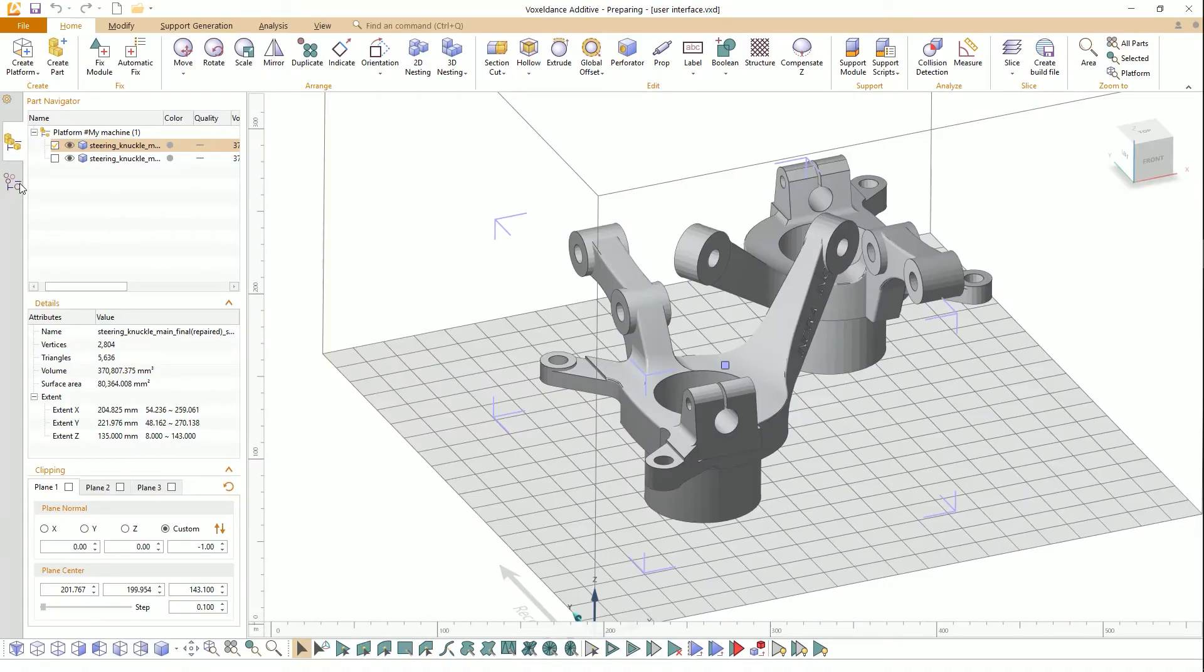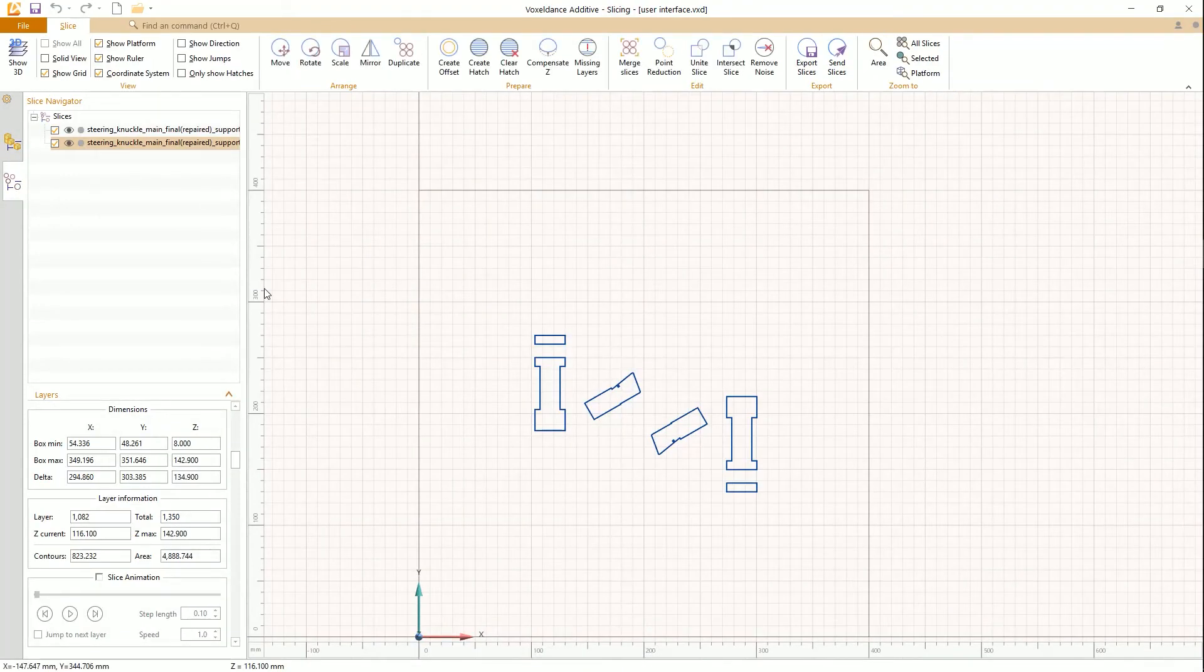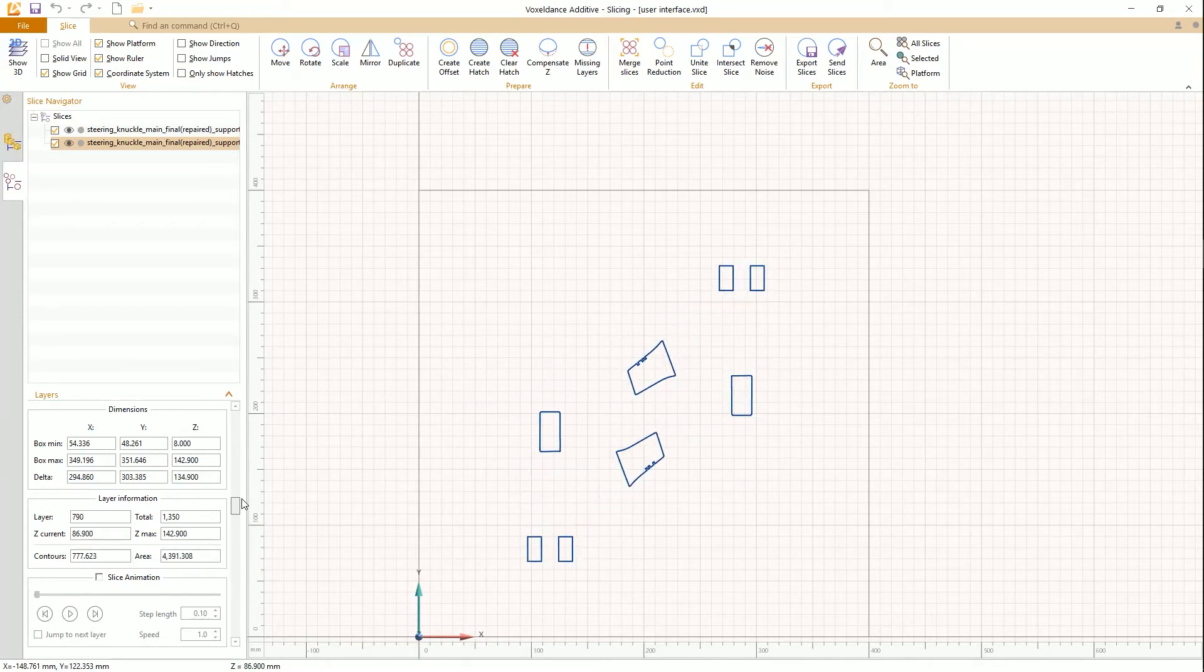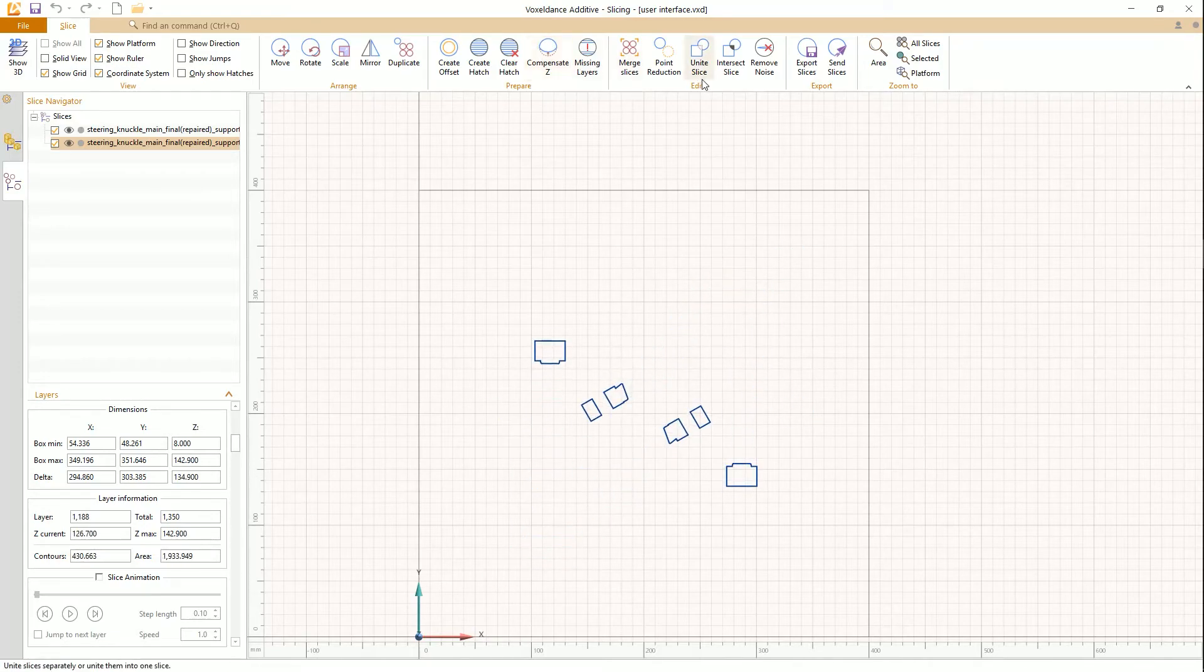Click the slicing tab to switch to the slicing interface. Review the slice layers, edit slice, and add hatches.